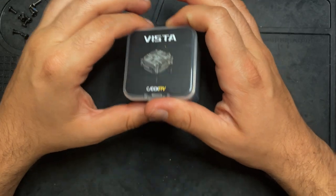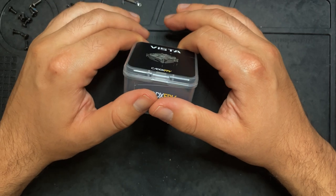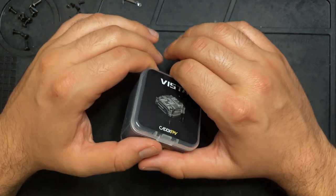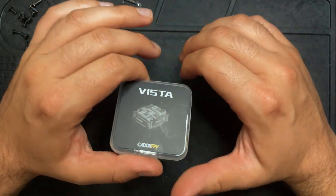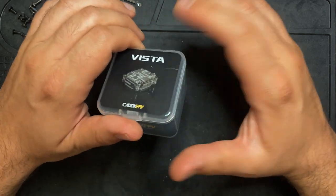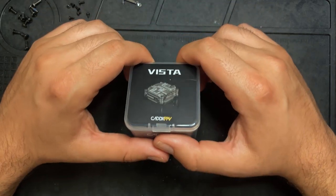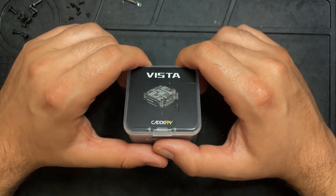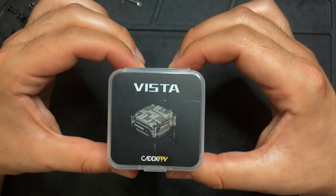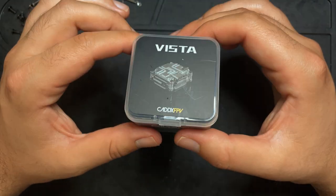Last year I published a how to waterproof your drone video and that drone was completely waterproof. I was able to submerge it and it would arm and fly right out of the water. A lot of people asked if it was possible to waterproof a digital setup like this Caddx Vista. So that's what I plan on doing in this video, or at least trying to.